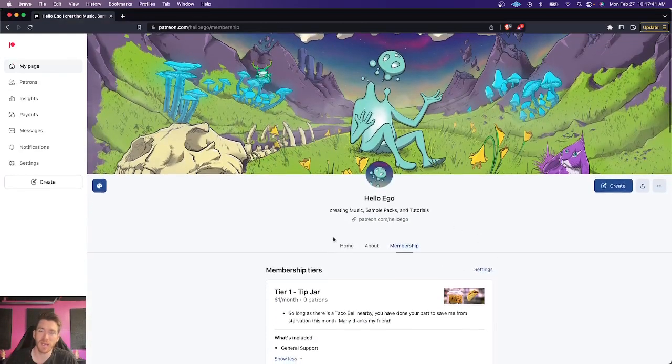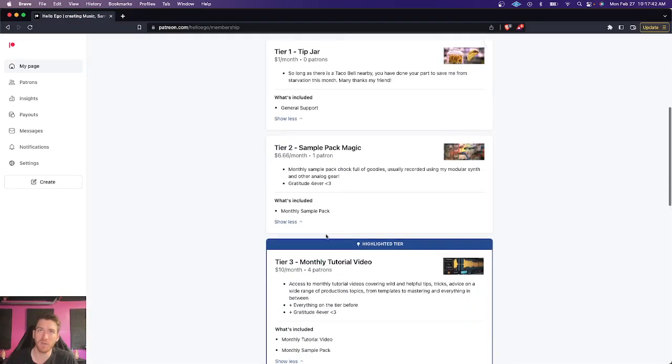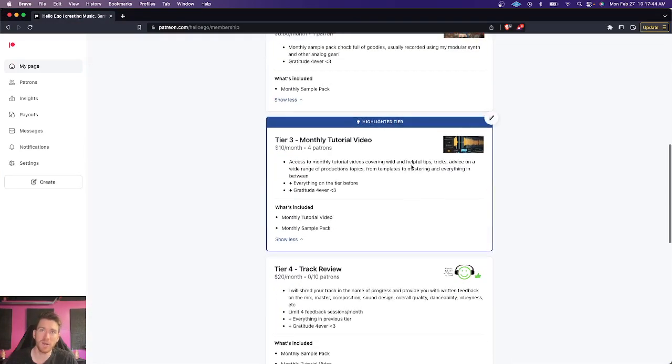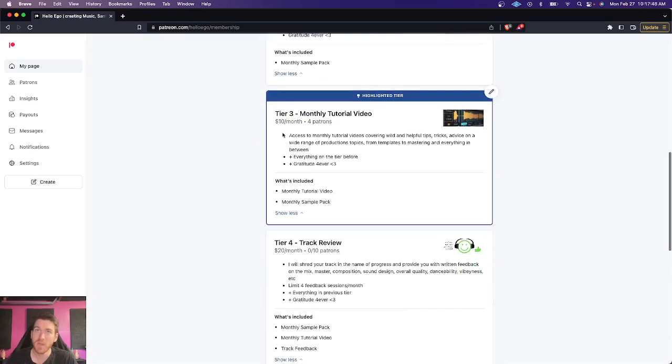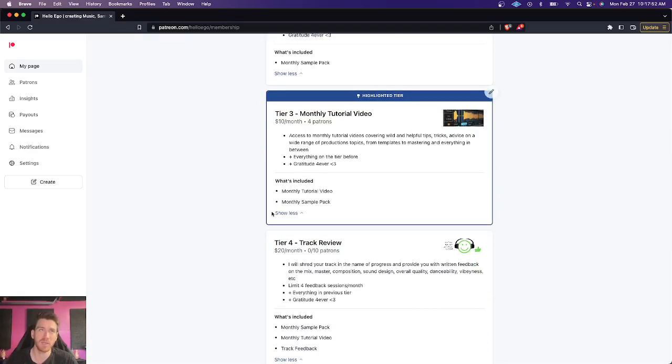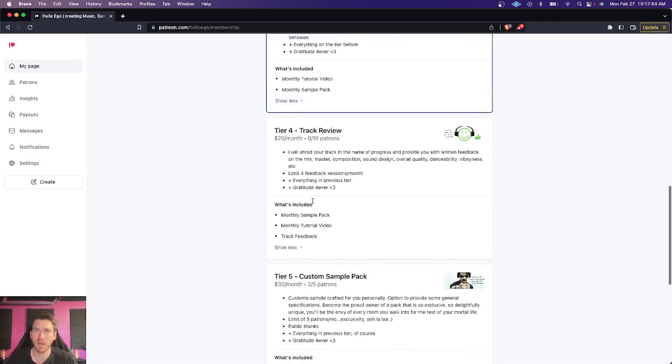But if you are interested, I'd love to see you over there. I give away sample packs every month that I make using my hardware modular synths and things like that. Tutorial videos, more long form, very in-depth videos on some of the subjects similar to what I talk about here.